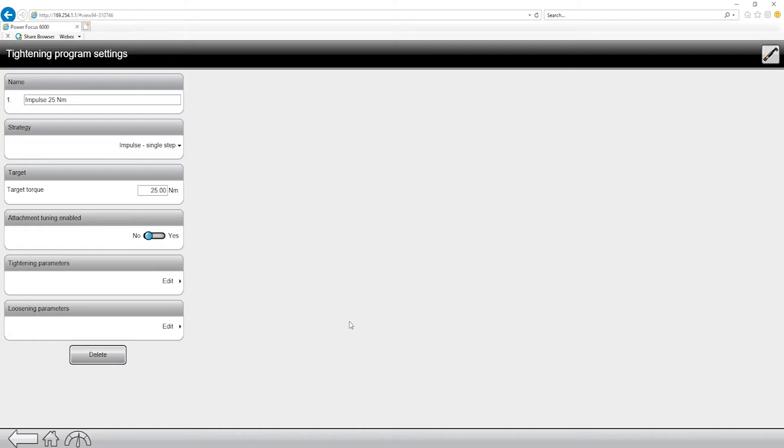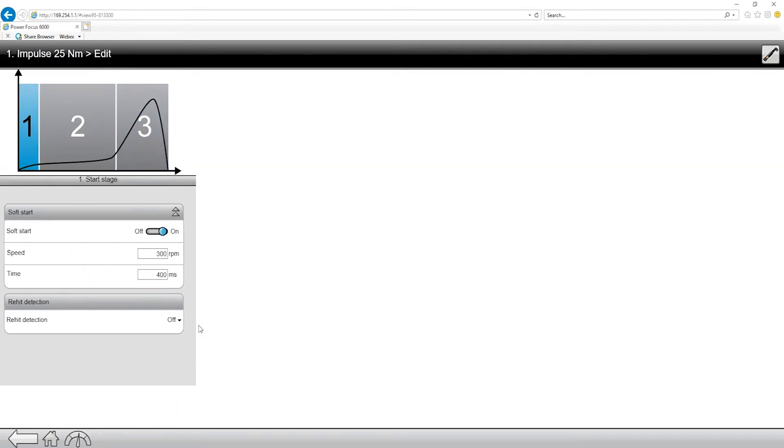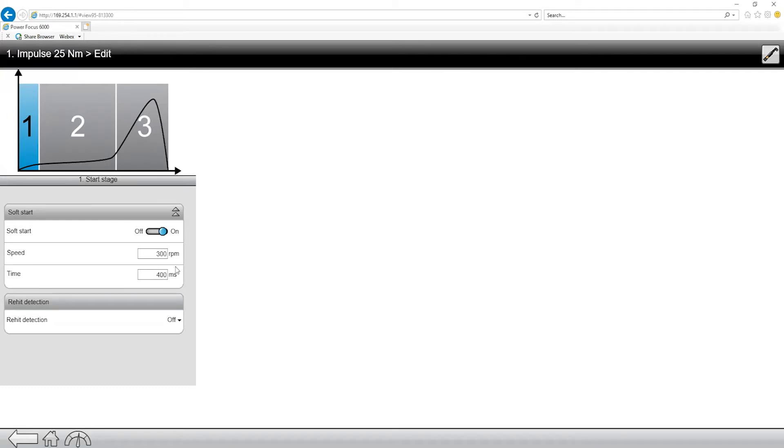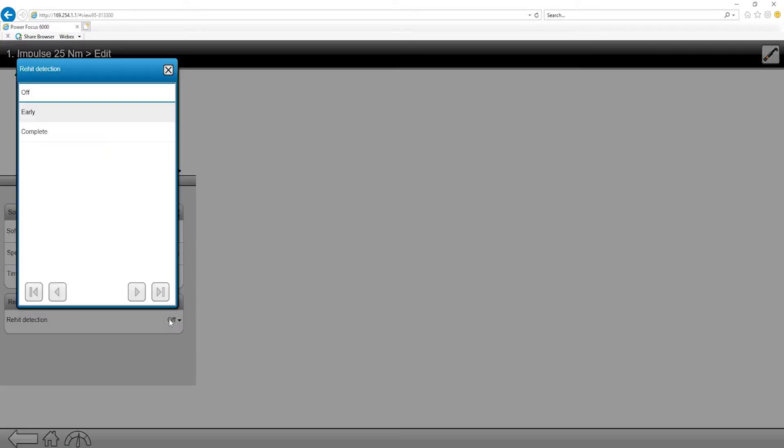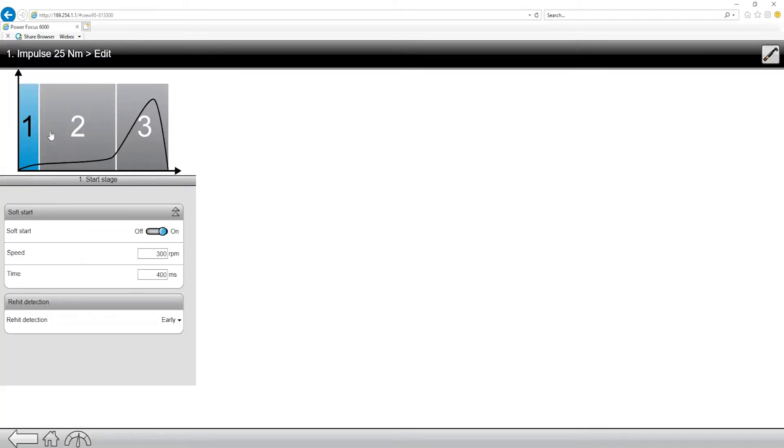So at this point in time, this is a valid tightening program, but I want to go into the tightening parameters to show you around a little bit. So let's go into tightening parameters, edit, and you can see this is broken up into three different stages. Unlike some of the other strategies which have four steps in them, this one only has three. We have the ability to turn on soft start, and we can do that for a certain RPM for a certain period of time, as well as the ability to turn on re-hit detection.